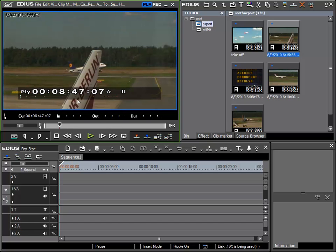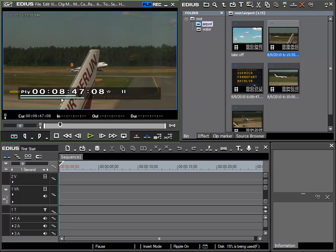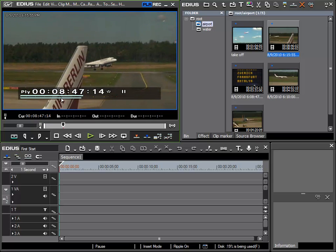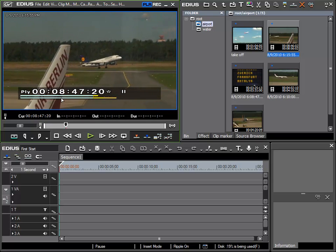I don't like this section where the wing is hiding the aeroplane, so I would like to use it starting at a later position. Now I will use the left and right arrow keys on my keyboard to locate to the exact position I want to use as my start point.